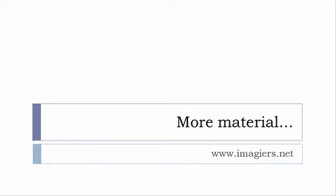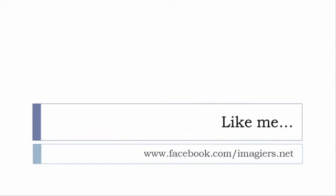And then last but not least, don't forget to like me on Facebook, please, s'il vous plaît. So the address is quite simple: www.facebook.com slash imagier.net. Thank you very much, merci beaucoup, au revoir.